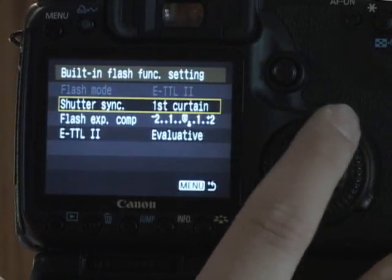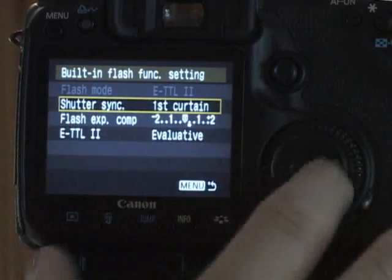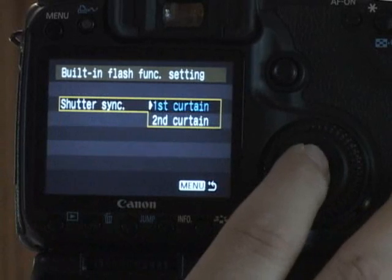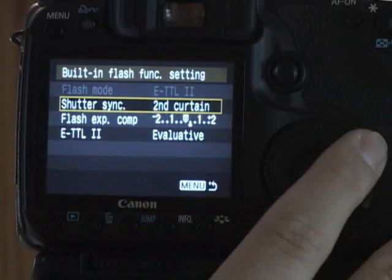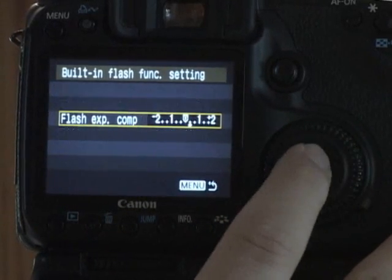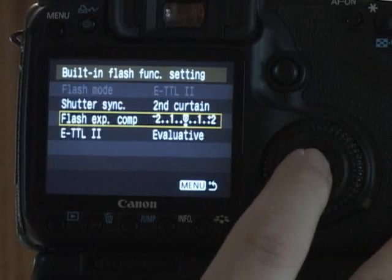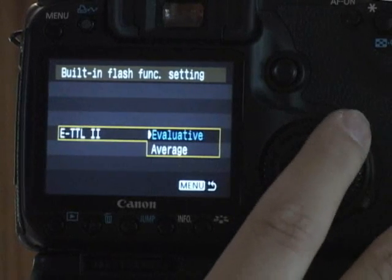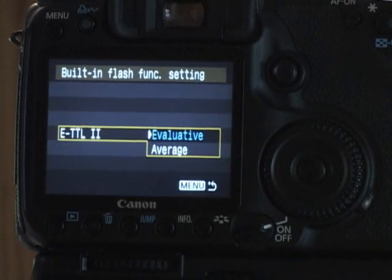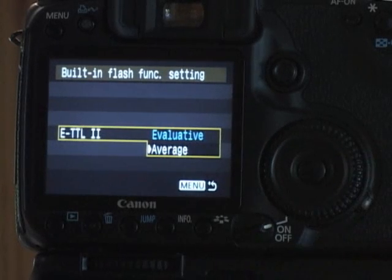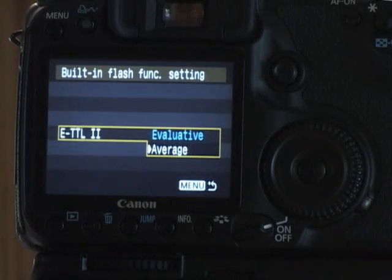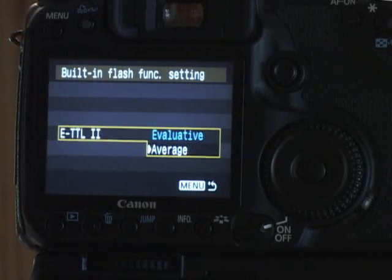Built-in flash setting. It's always going to be ETTL. You can have it first or second curtain. You can adjust the flash exposure comp here. You can go evaluative, which uses all the focus points, or average, which just uses the center part of the image to determine how much light it needs to use.